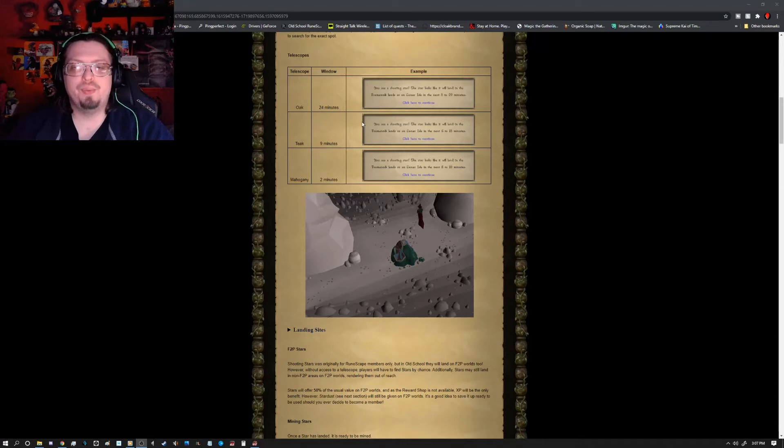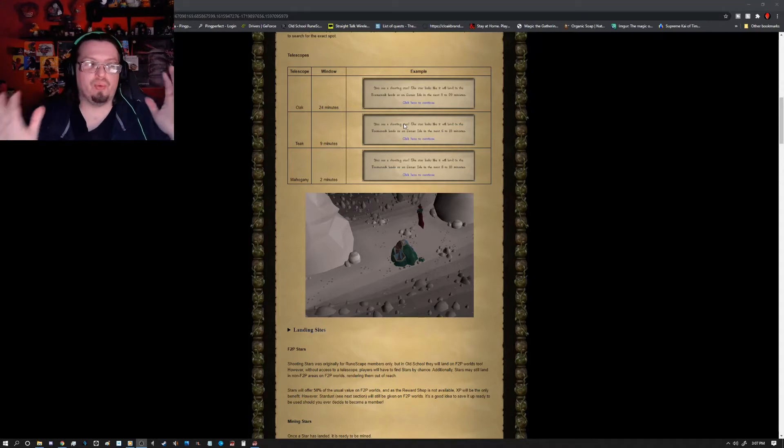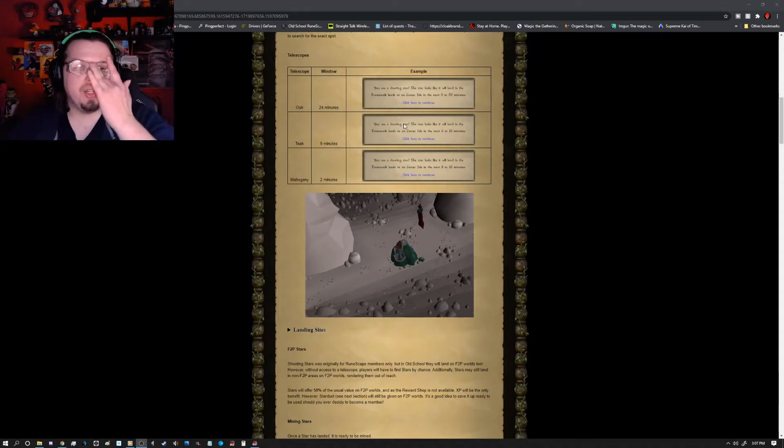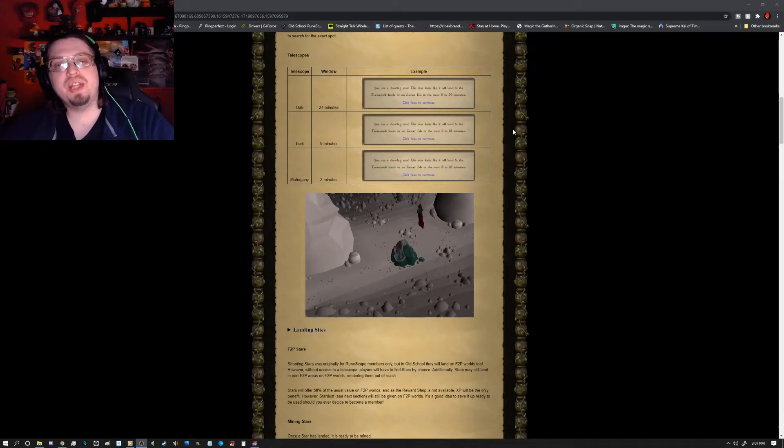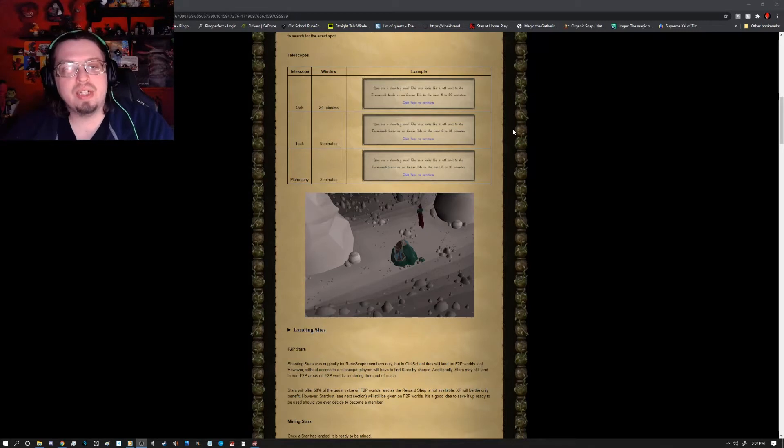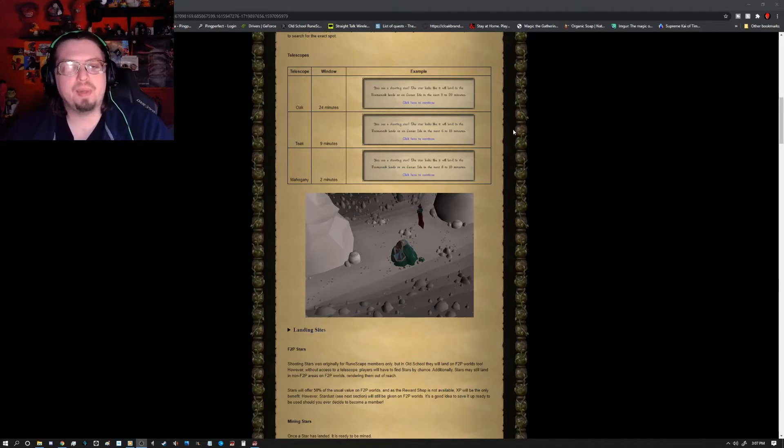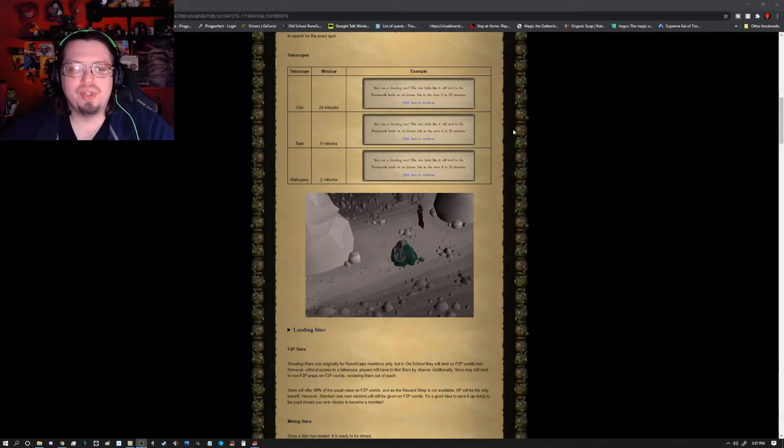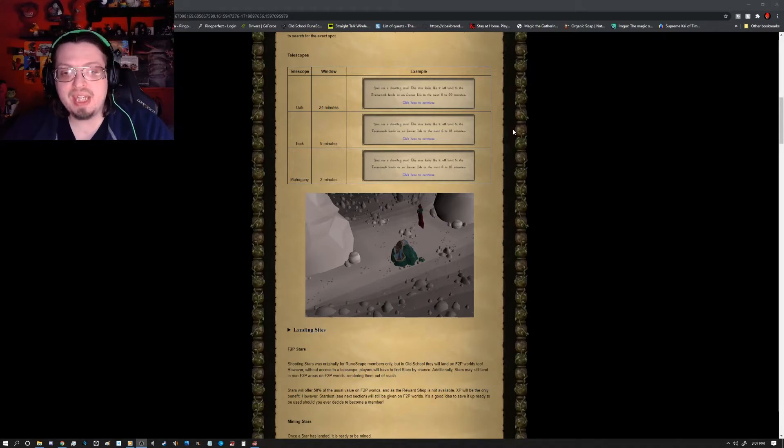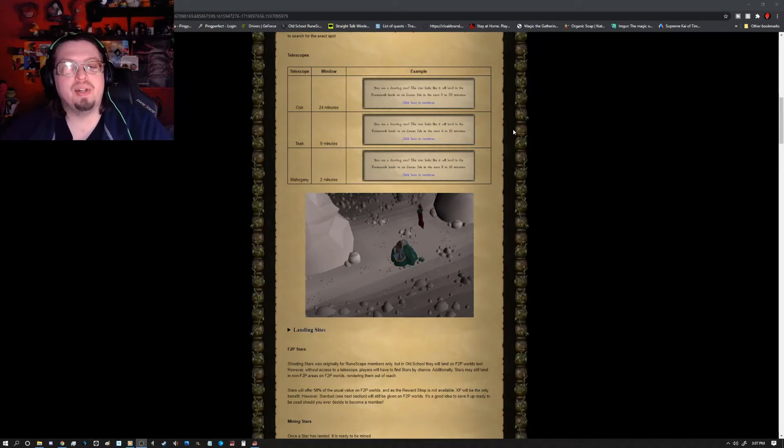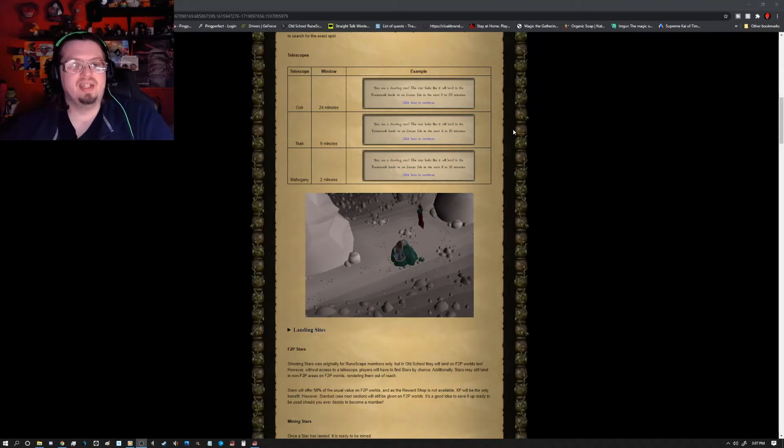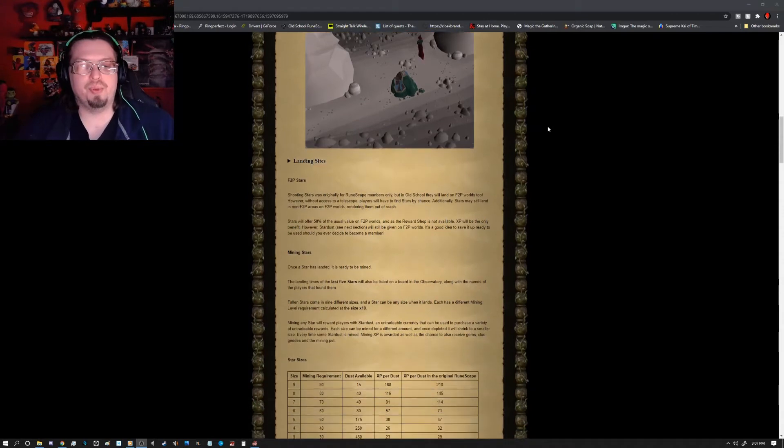In order to actually hunt these down, unless you want to come across them randomly, is that in your player-owned house in the library room, you can make a telescope. And within that telescope, there is the oak, teak, and mahogany. The oak time frame of when the star will actually crash is only about 24 minutes. The teak one is a 9-minute range, and the mahogany really drops it down to 8 to 10 minutes. Obviously, you want the mahogany because that is going to really drastically help you out.